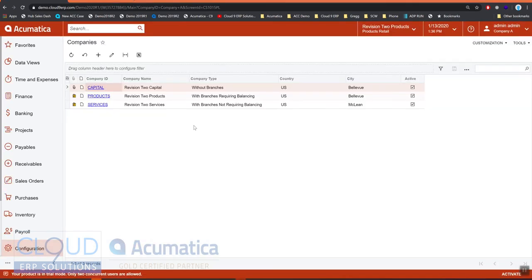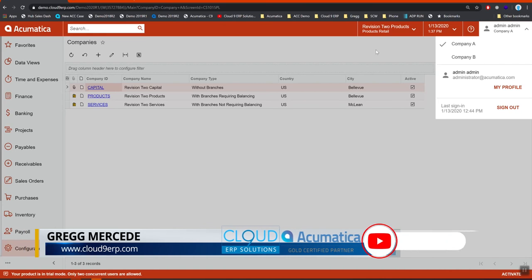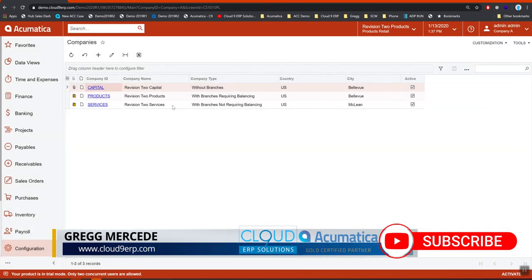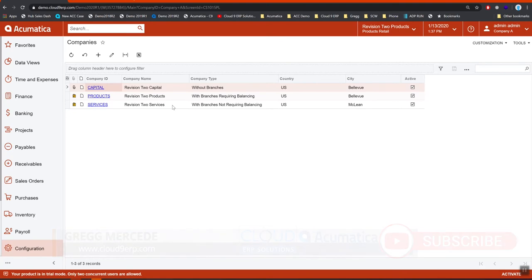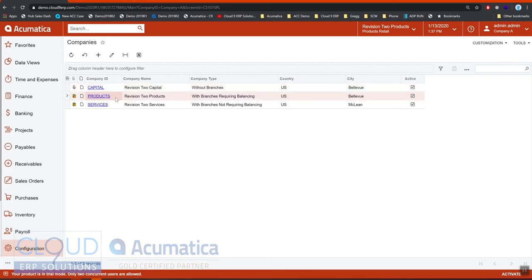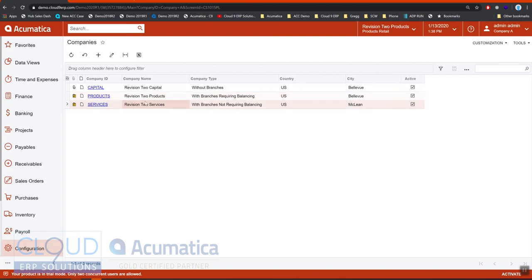The reason for using multiple companies within a tenant or using different tenants is a few fold. The first one is understanding that companies share customers, they share vendors, they share the chart of accounts, they share inventory, inventory master—they share a lot of information. What they're used for is different accounting transactions. Every time we post a transaction, whether it's a receivable invoice or a GL journal batch, it is tagged with these different companies or the branches underneath them. This allows us to fire separate financial P&Ls or balance sheets or to consolidate all of them.